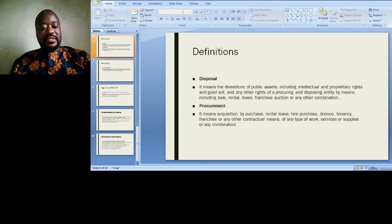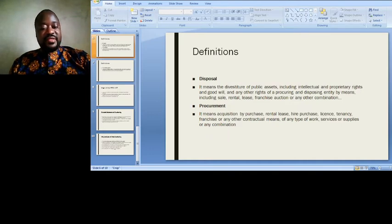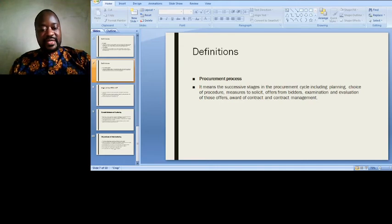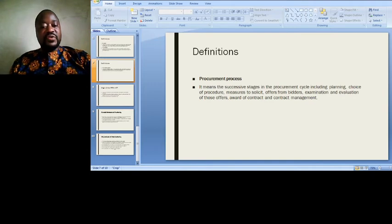'Procurement' means acquisition by purchase, rent or lease, hire purchase, license, tenancy, franchises, or any other contractual means, of any type of work, services or supplies, or any combination. 'Procurement process' means the successive stages in the procurement cycle, including planning, choice of procedure, measures to solicit offers from bidders, examination and evaluation of those offers, award of contract, and contract management.